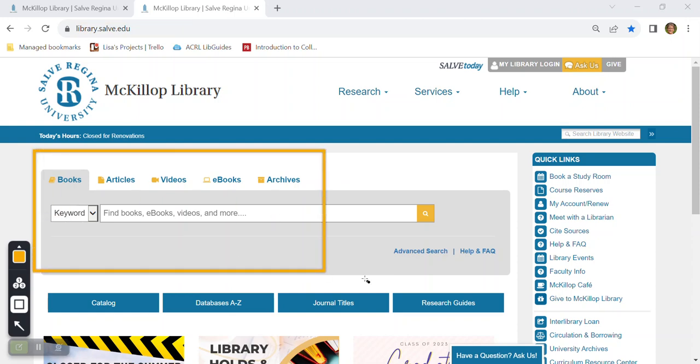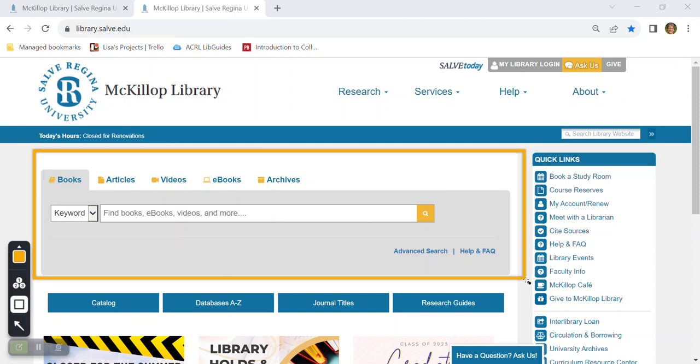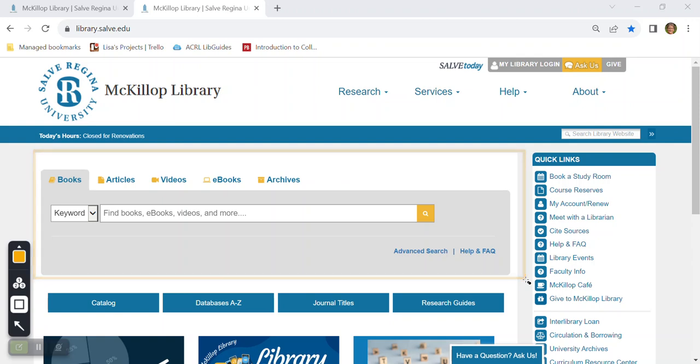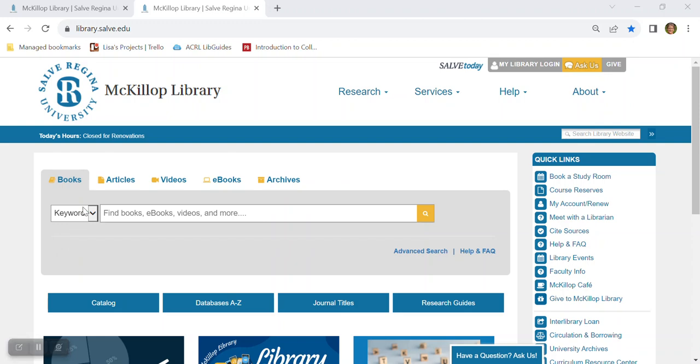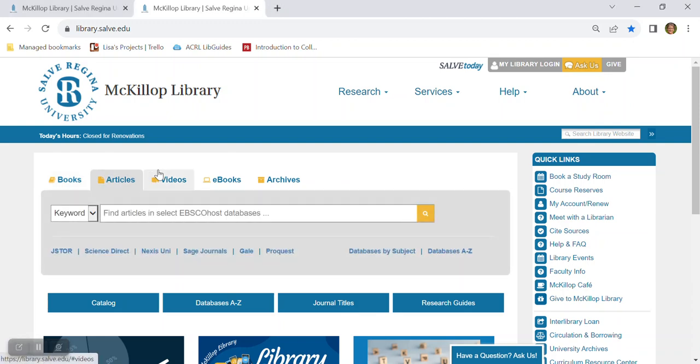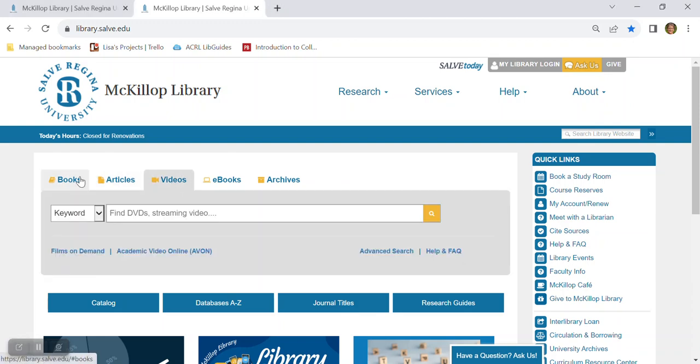Now this large section in the center of the homepage contains a search box for finding books, ebooks, articles, media, and special collections. Each of these tabs shows you what type of material you can search for.